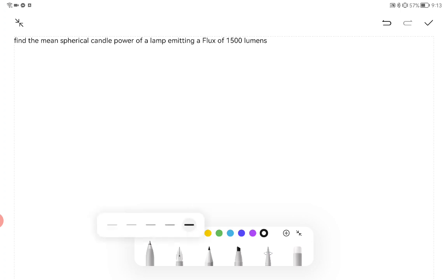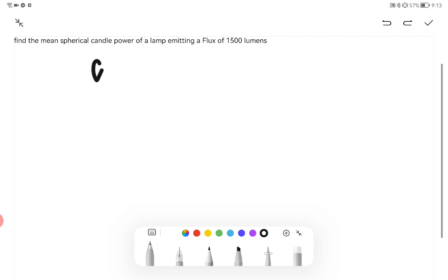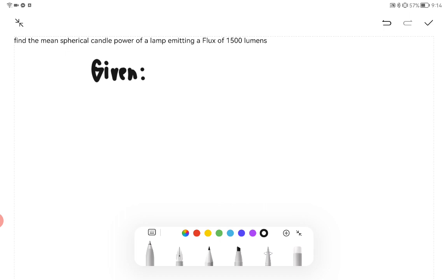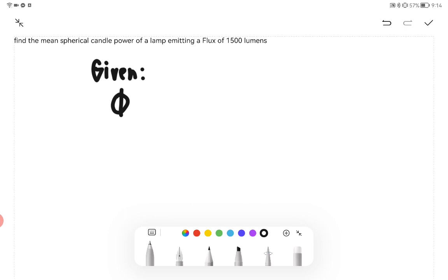First, we write our given. We have 1500 lumens. Our total output, which is represented by φ, is 1500 lumens.